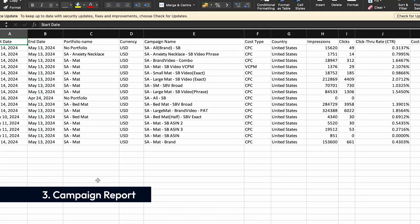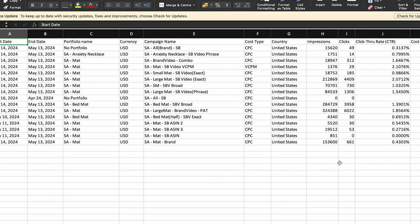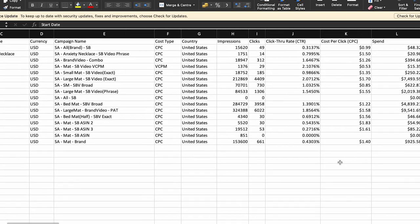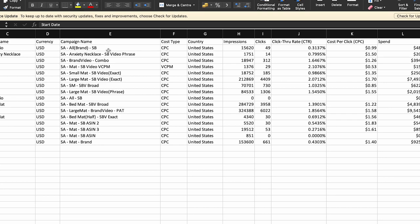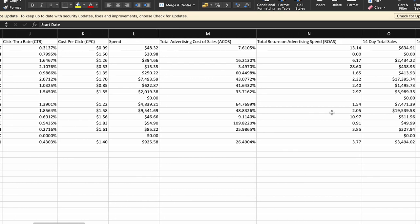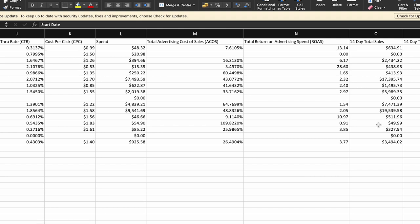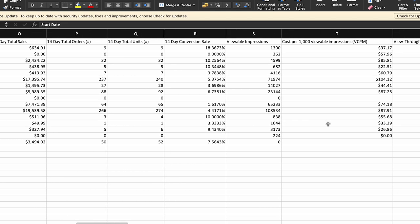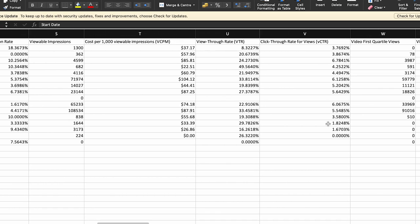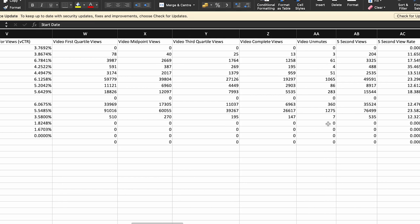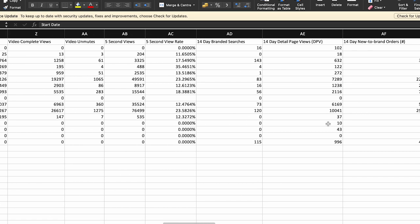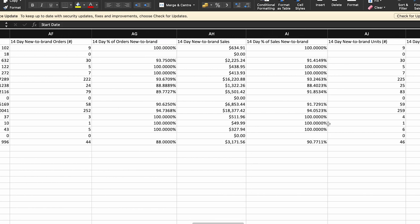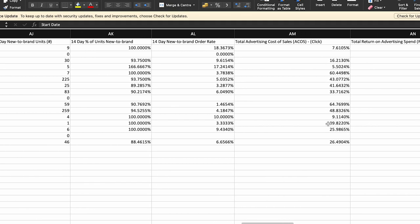Third is the Campaign Report. Implement advanced attribution modeling techniques to attribute sales accurately across campaigns. By analyzing the incremental impact of each campaign on overall sales, you can optimize budget allocation to maximize ROI and avoid over- or under-investing in specific campaigns. Utilize campaign performance data to segment your audience based on parameters such as demographics, purchase behavior, or device usage — enabling you to tailor messaging and targeting strategies for different audience segments, improving relevance and engagement.